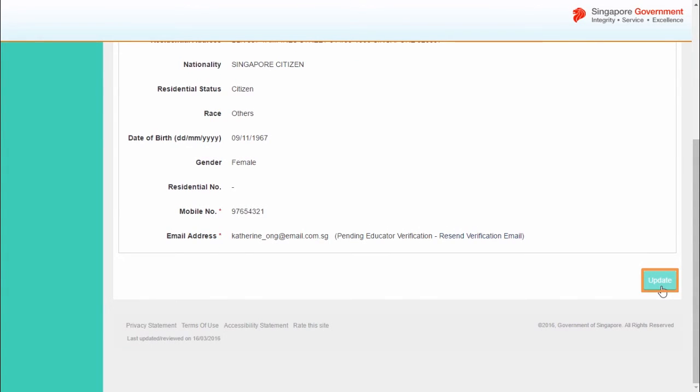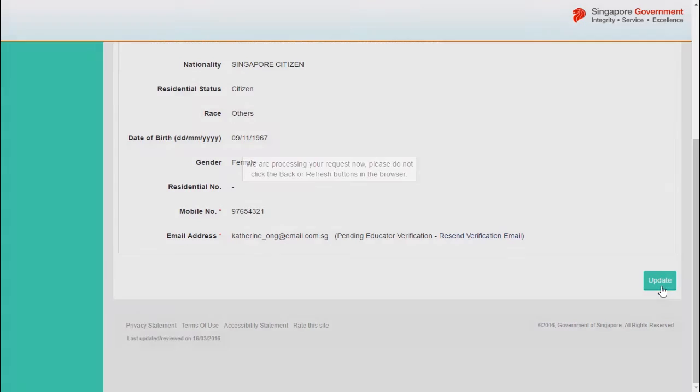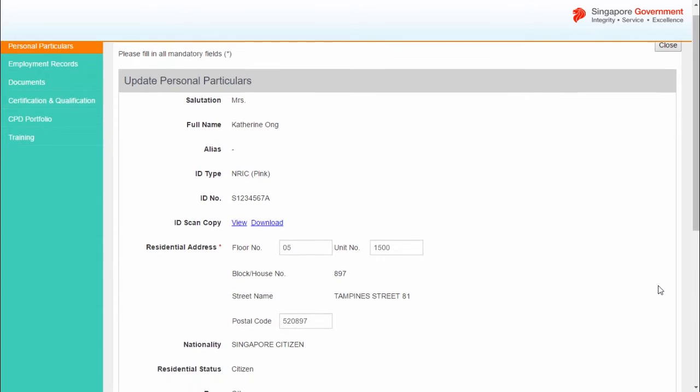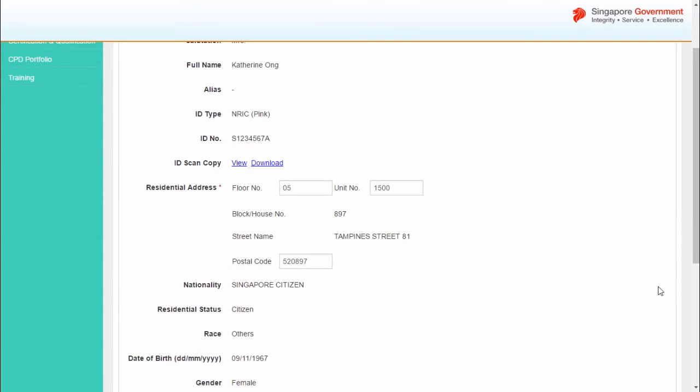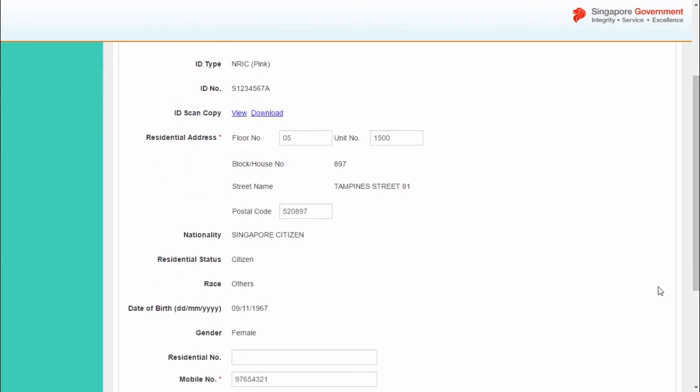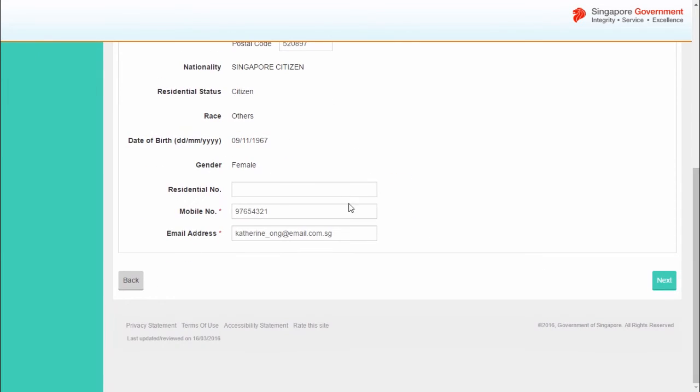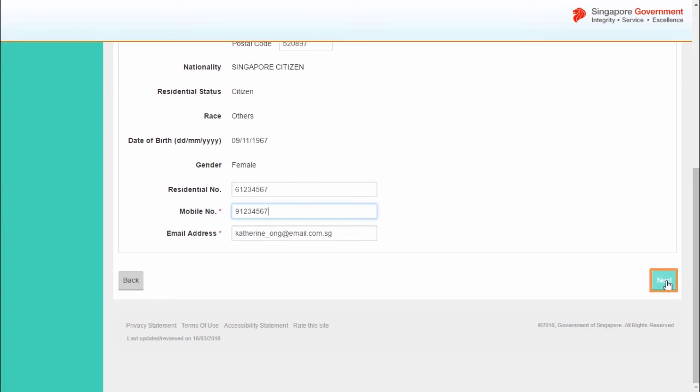To update the educator's personal particulars, click Update at the bottom of the page. You will be able to update the educator's residential address, residential phone number, mobile phone number, and personal email address. Update the necessary details and click Next.